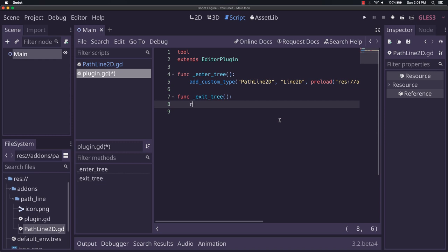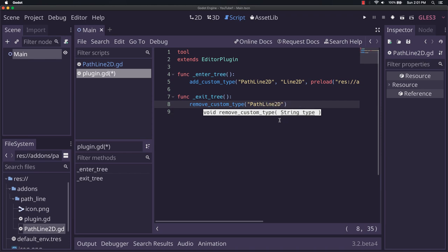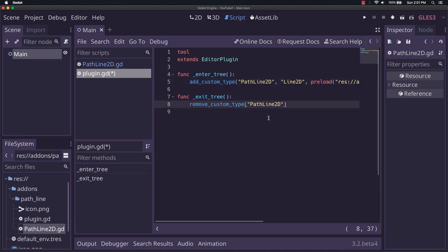But remember, we got to remove it. So we also do remove_custom_type pathline2d. And this should be the value that was passed in here, the name, whatever you named it.